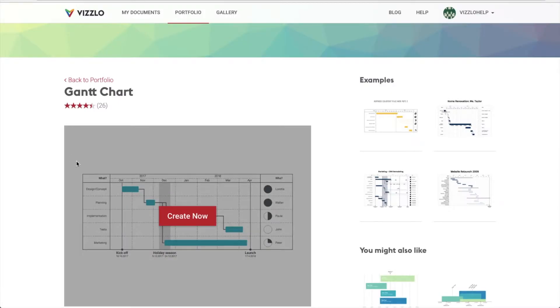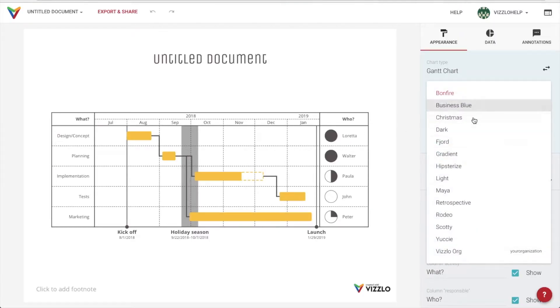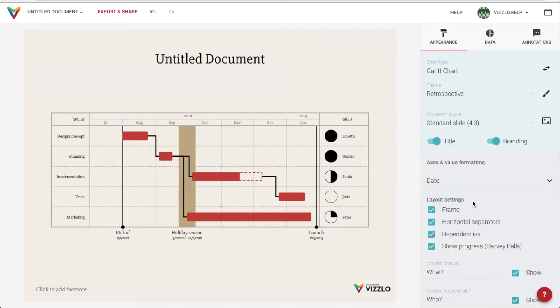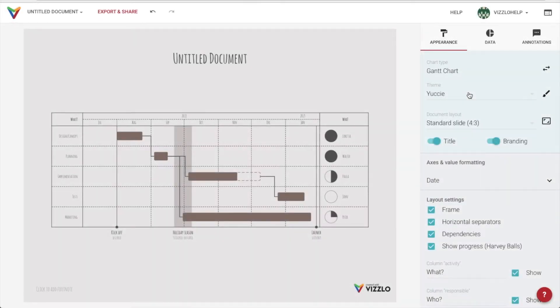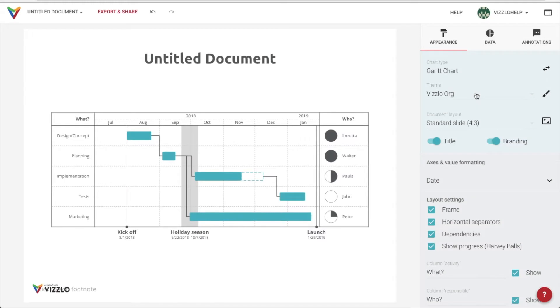To get started, we will click on Create Now. We will begin by picking our chart's theme. There are great predetermined themes available, but you can also upload your company's corporate image and apply it to your visualizations.